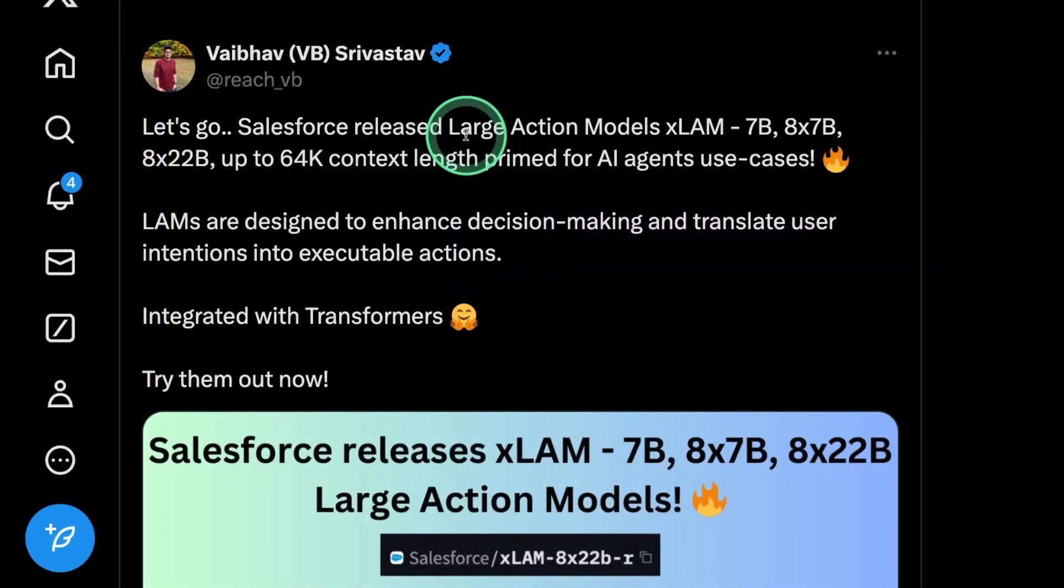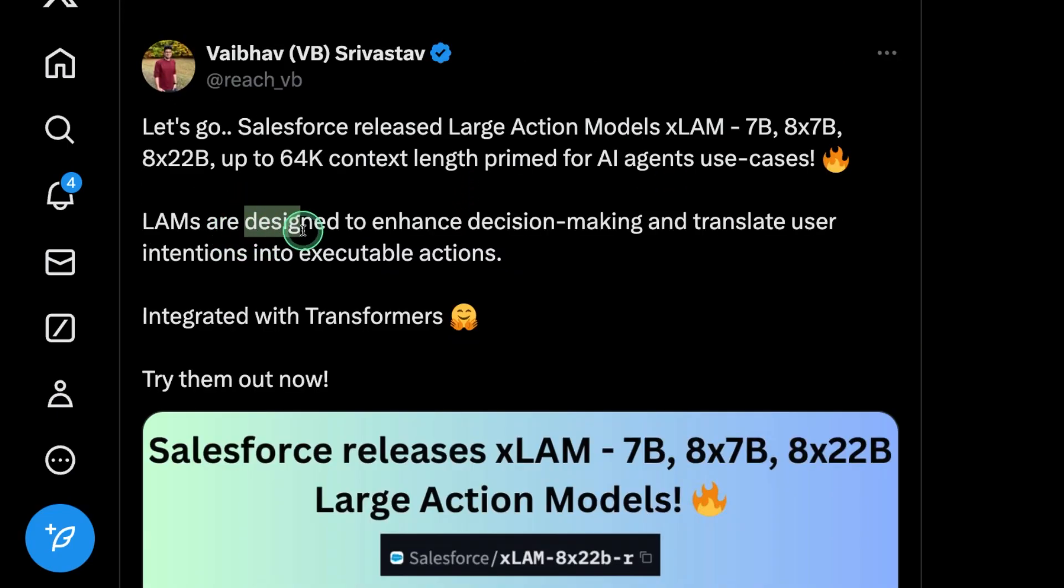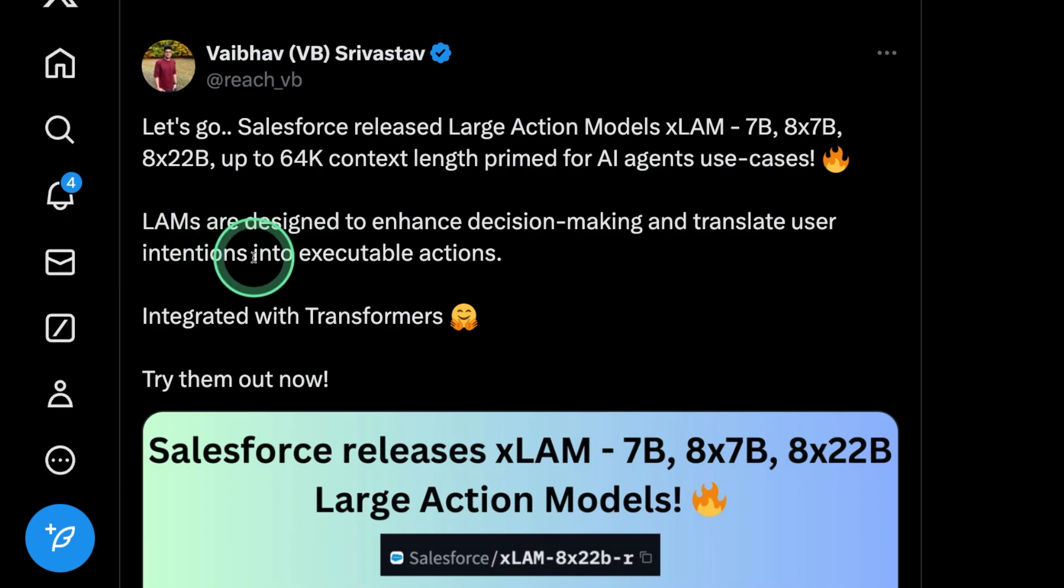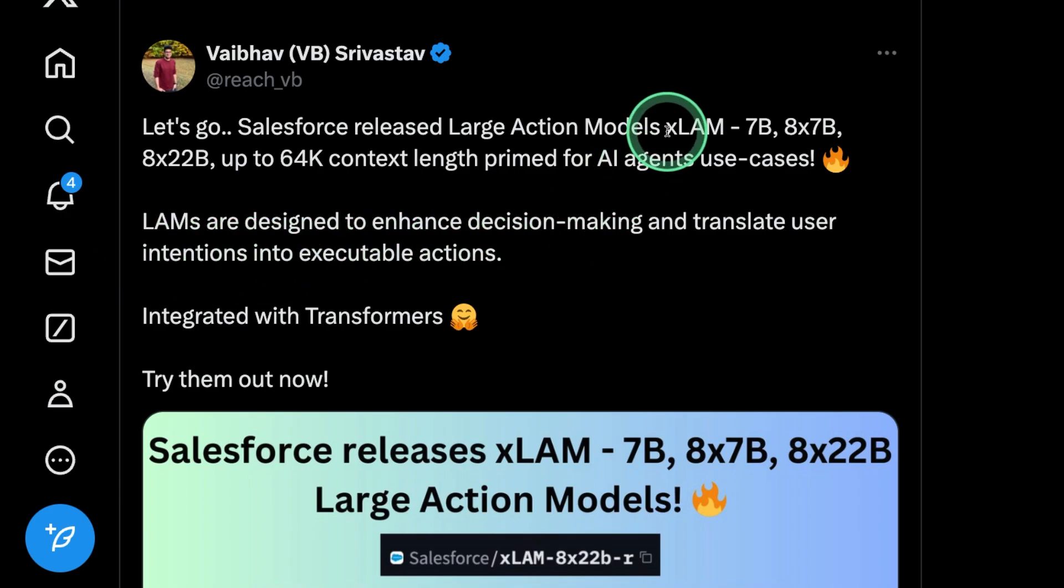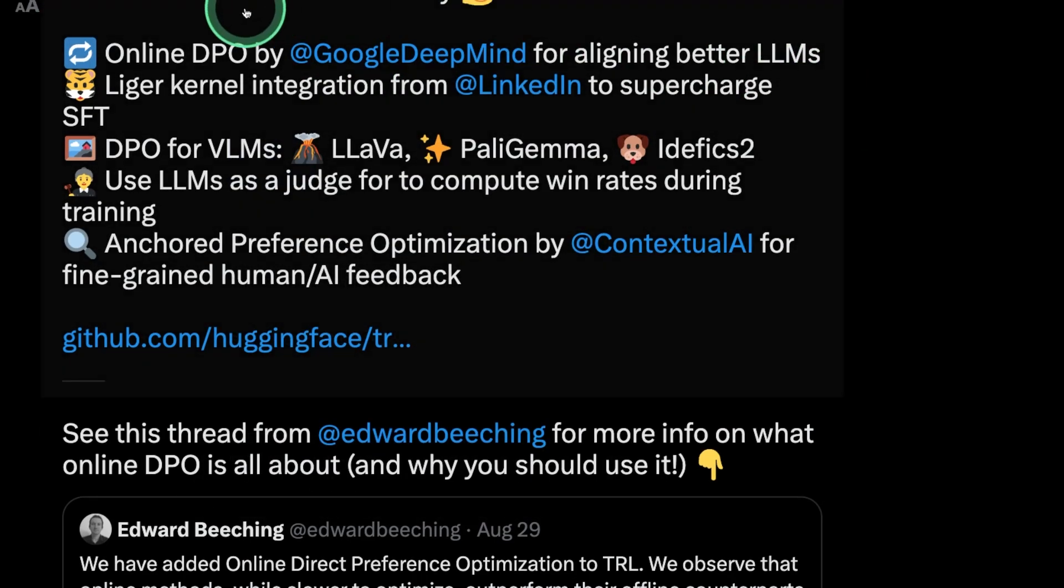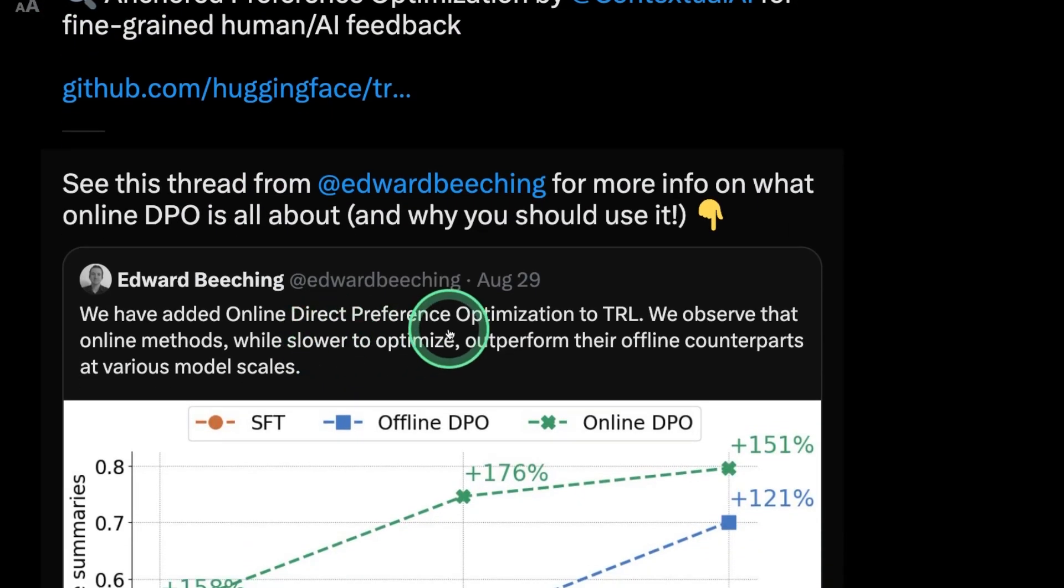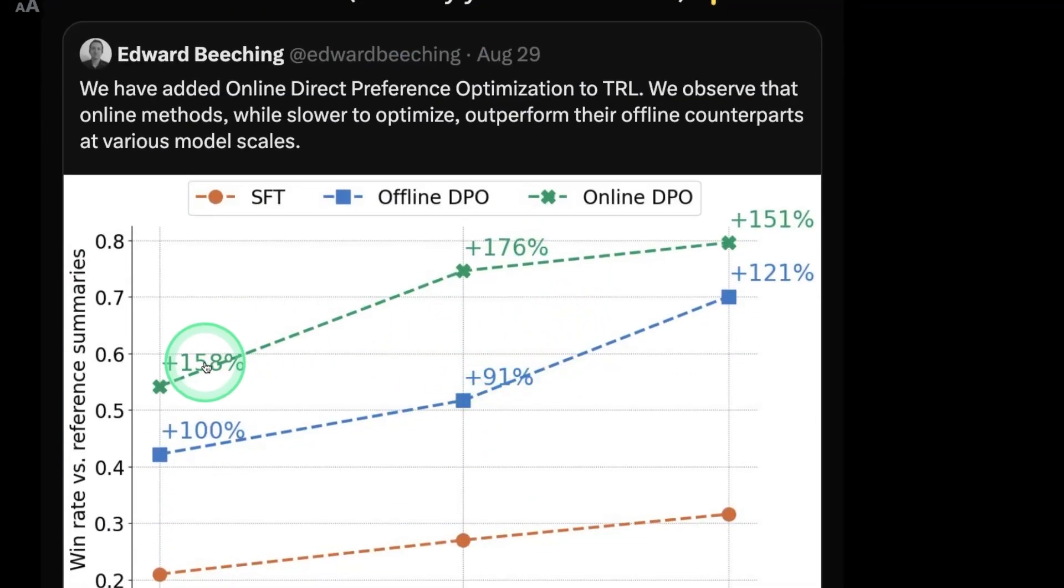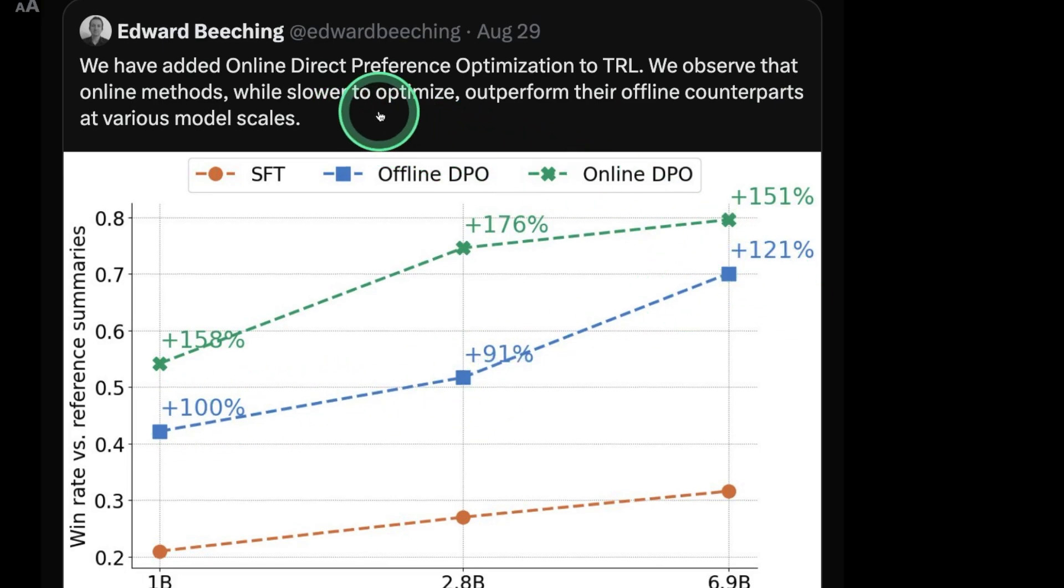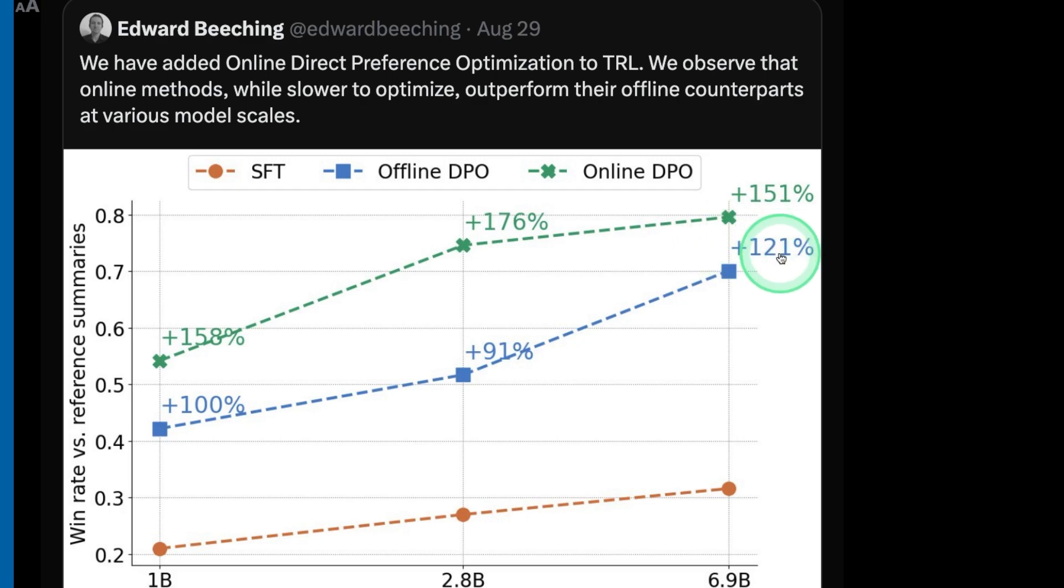Salesforce released Large Action Model, which means it's able to perform action on your behalf, designed to enhance decision making and translate user intentions into executable actions. It's called XLAM. Next, a team from Google DeepMind introduced online DPO, that is Direct Preference Optimization. And it performs much better than the offline Direct Preference Optimization. If you don't know about Preference Optimization, this is just like teaching a large language model on choosing which option to choose if there are two options provided.